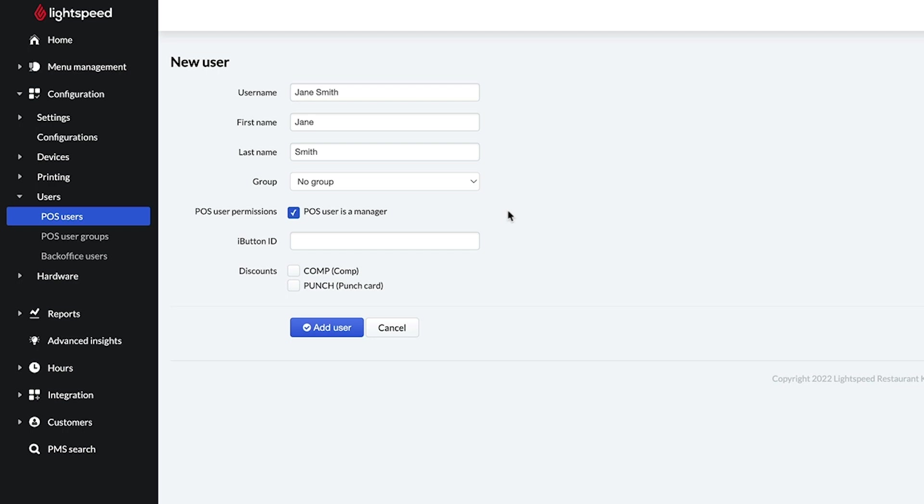Next is the button ID, which is only for merchants using the Dallas key integration.